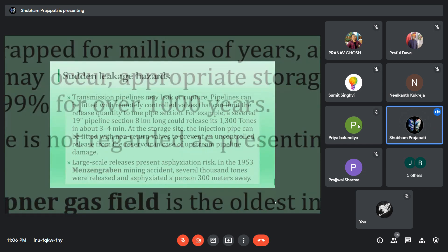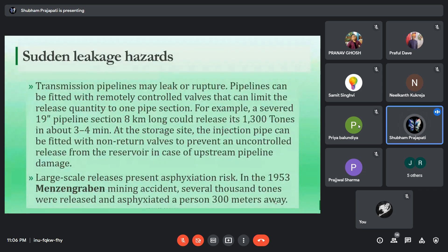Number two, sudden leakage hazards. Transmission pipelines may leak or rupture, so it is necessary to do maintenance once every three to four weeks and have remotely controlled valves which will isolate the quantity to one pipe section.